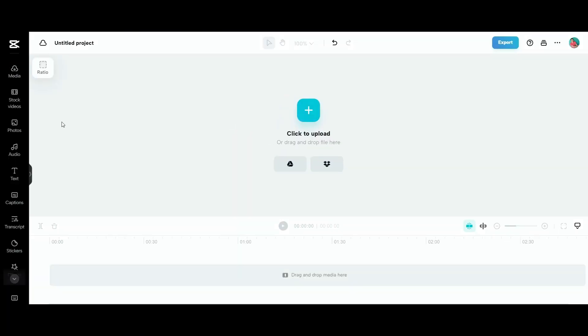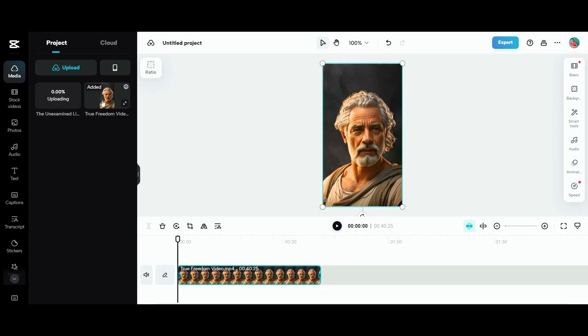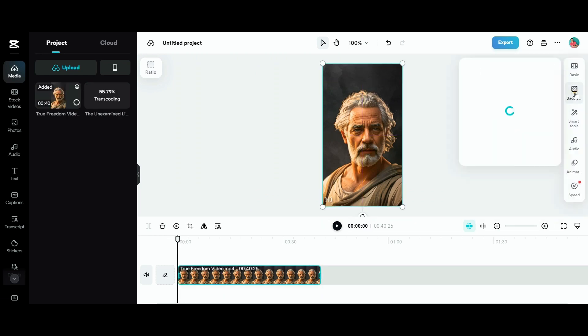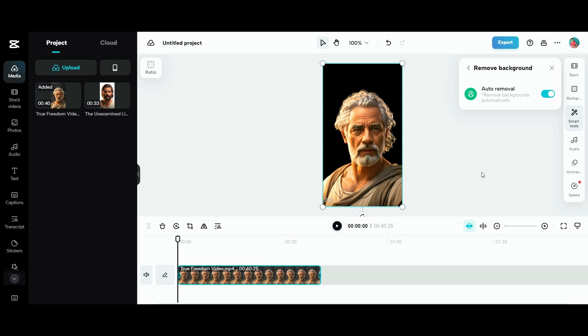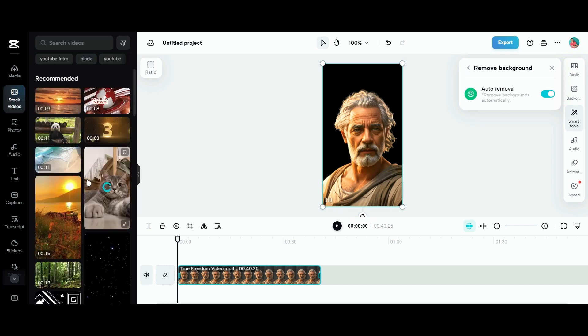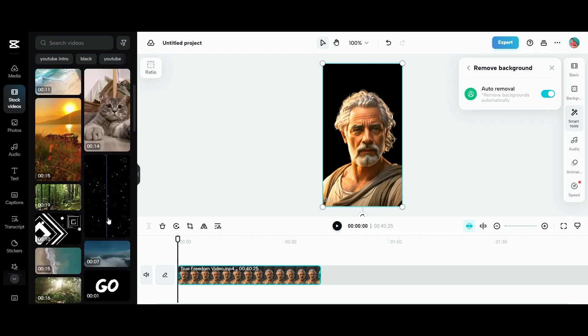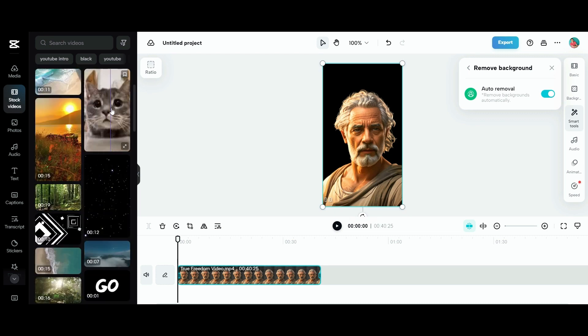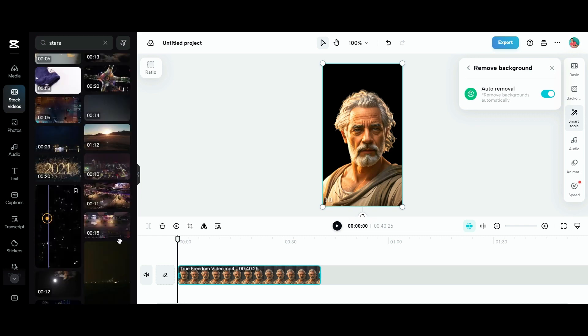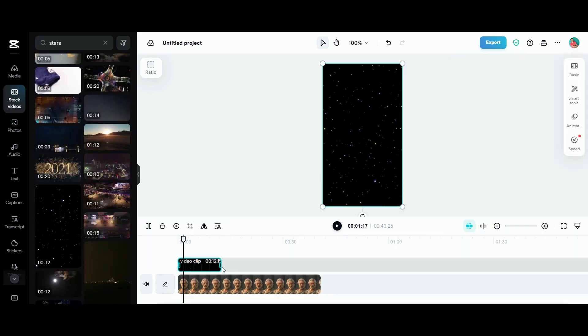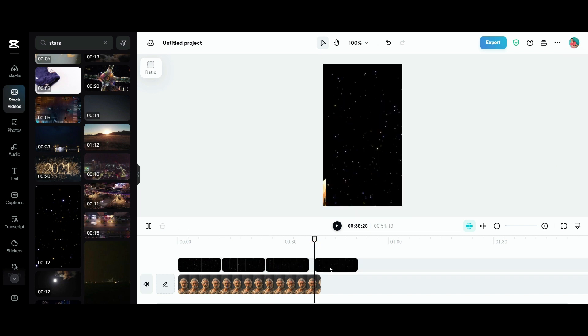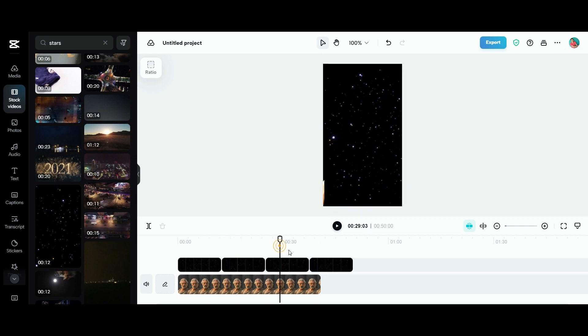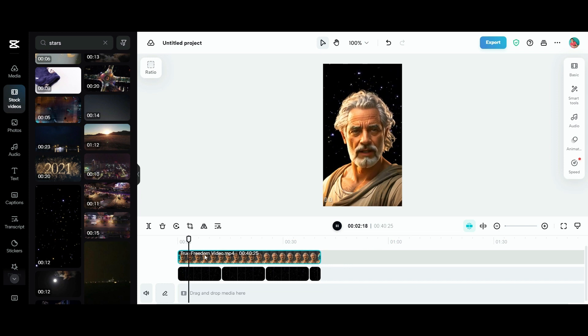The second way is using CapCut. What I like is we can add a more detailed background. First I'm going to add my video clip, then search for a really cool moving background that isn't too distracting but will enhance the video.